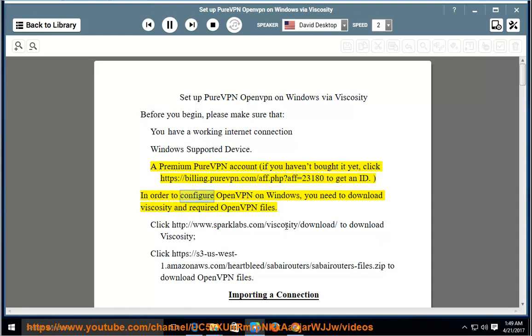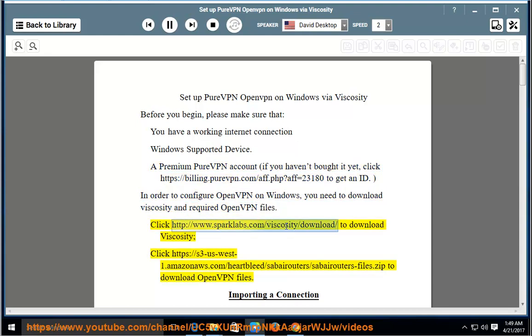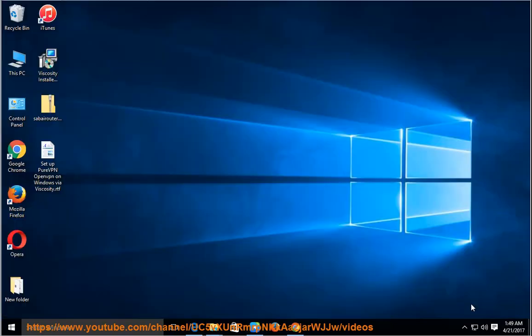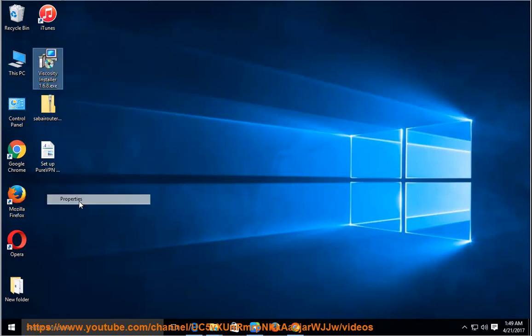In order to configure OpenVPN on Windows, you need to download Viscosity and required OpenVPN files. Click http://www.sparklabs.com/viscosity/download to download Viscosity.